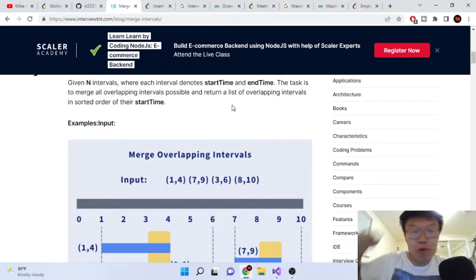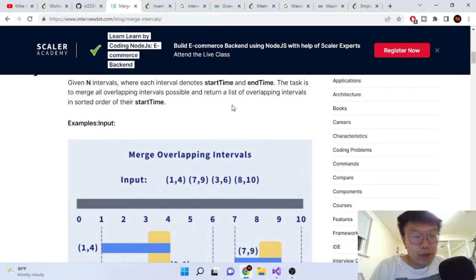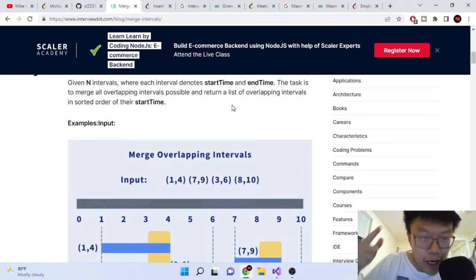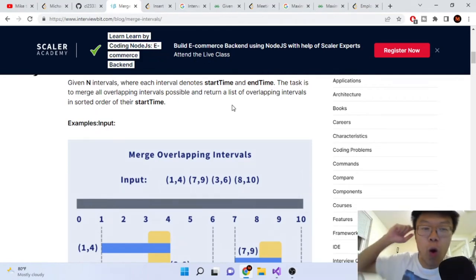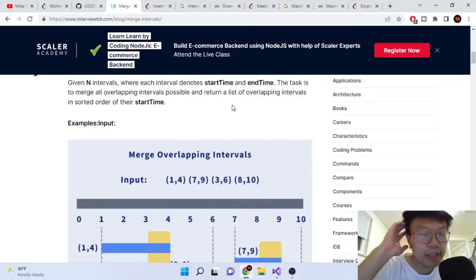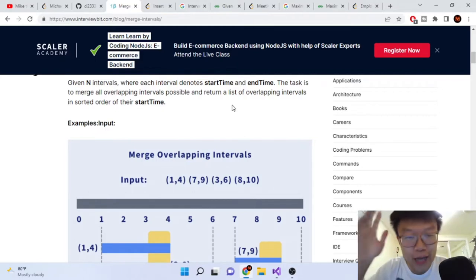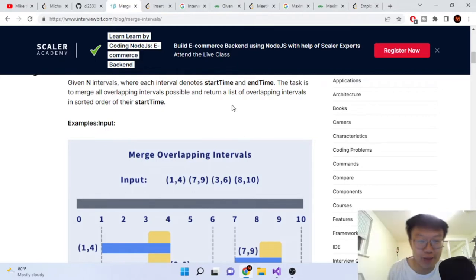What's up guys, Mike Dakota here. Welcome to my YouTube channel. Today we are going to go over the next coding interview pattern.